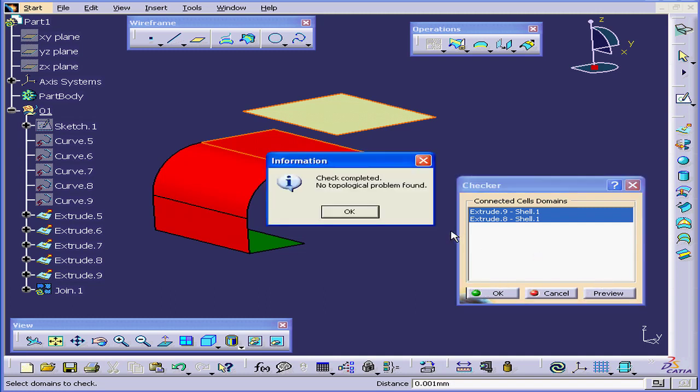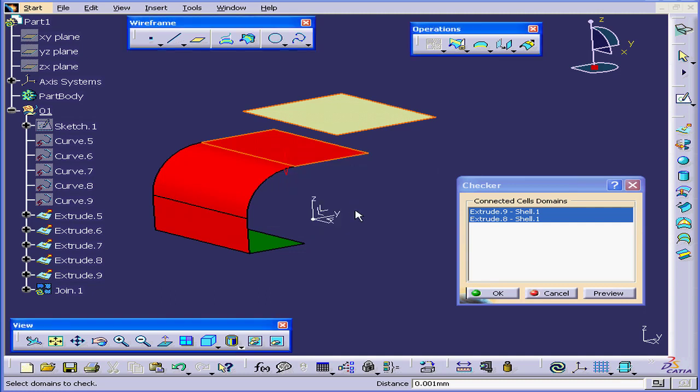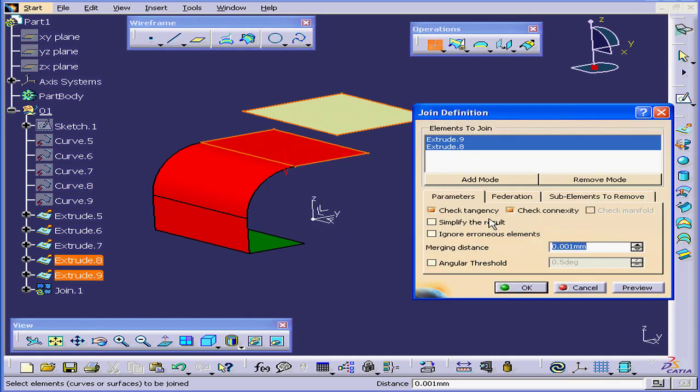Right-click and Check Selection. Click Preview. CATIA lets us know that no topological problems were found. Basically, this means that nothing intersects. Click OK and OK again.